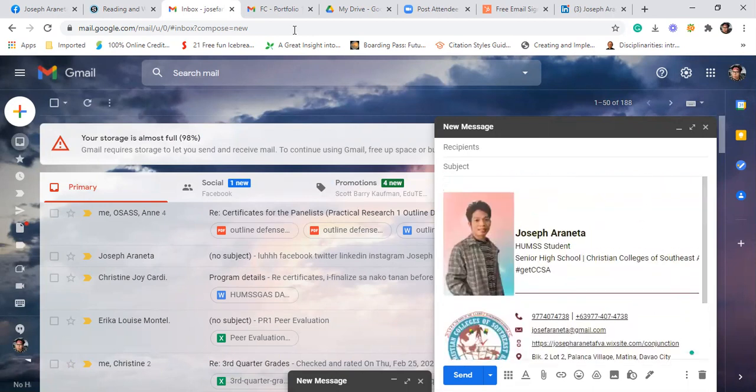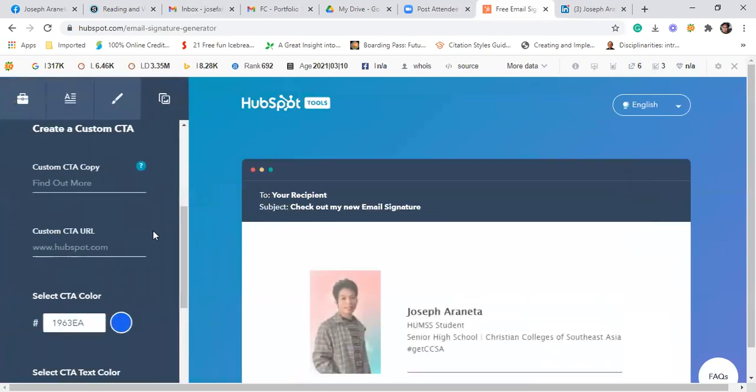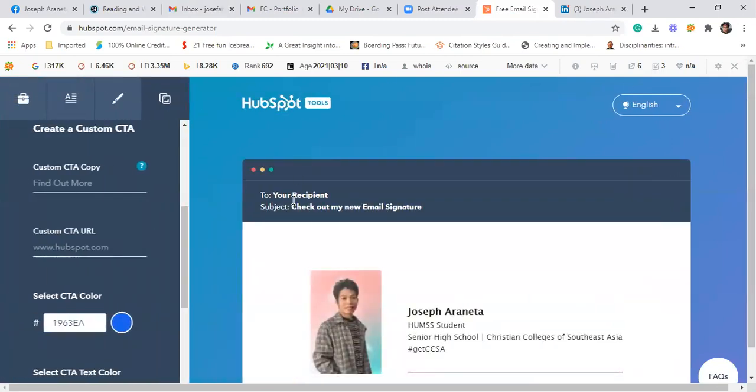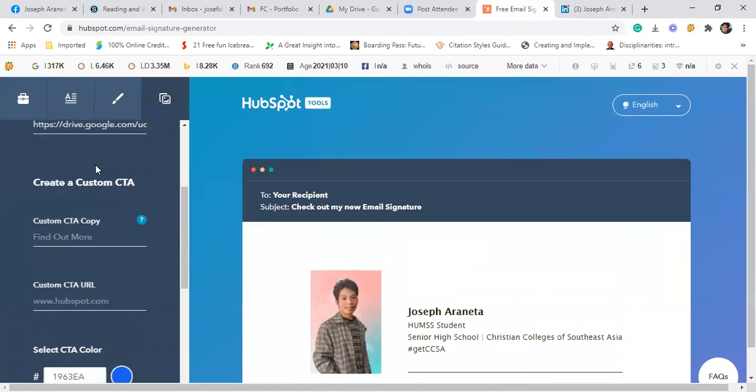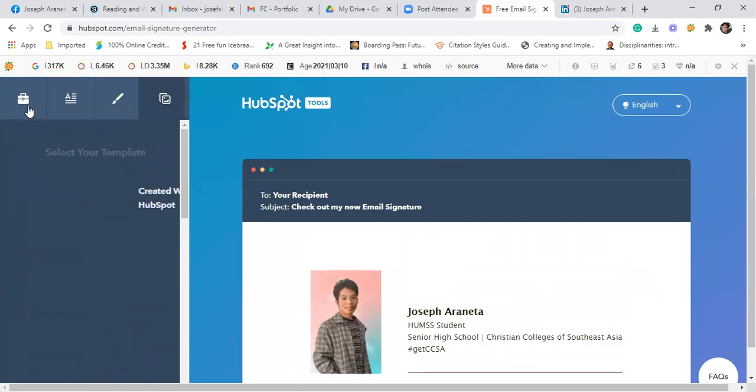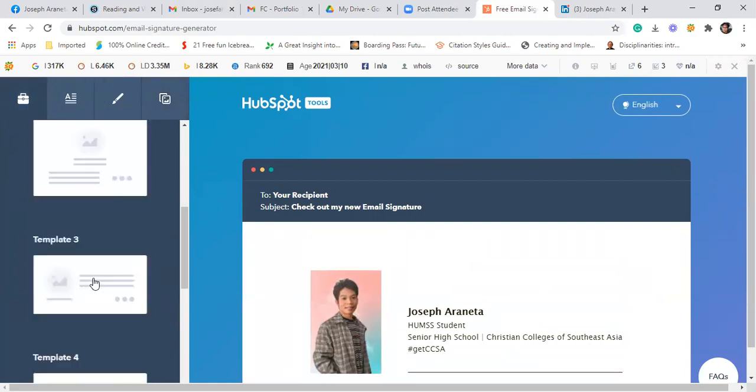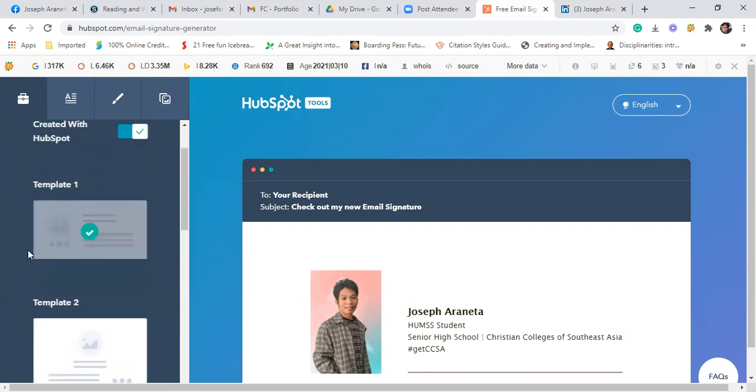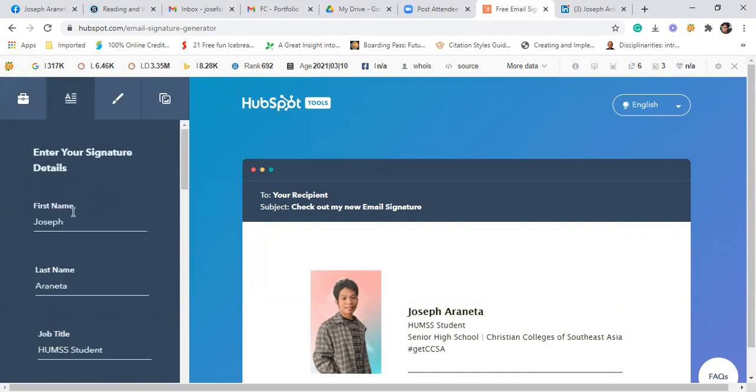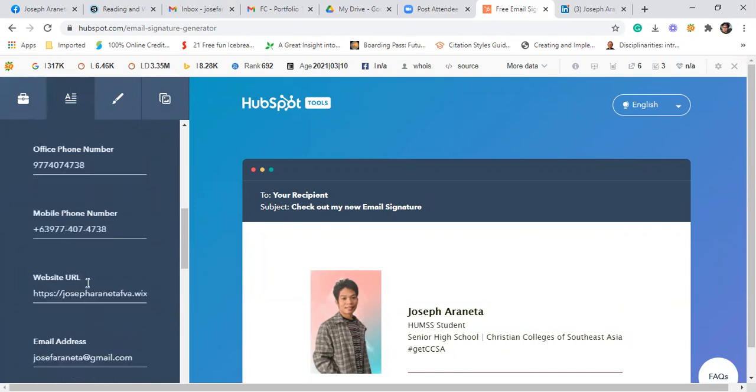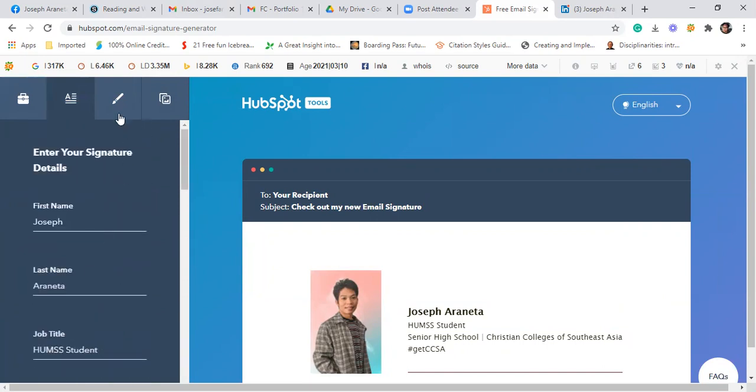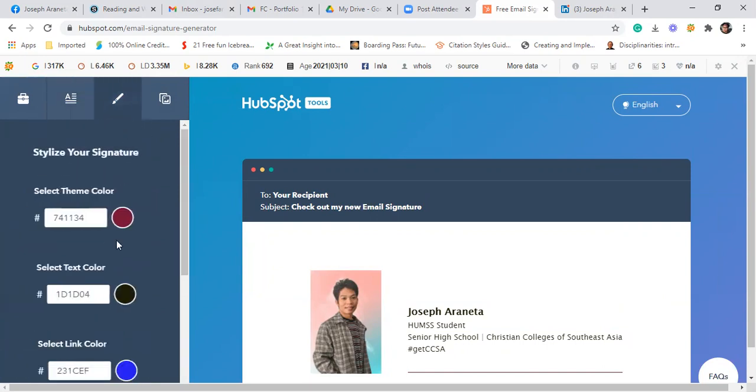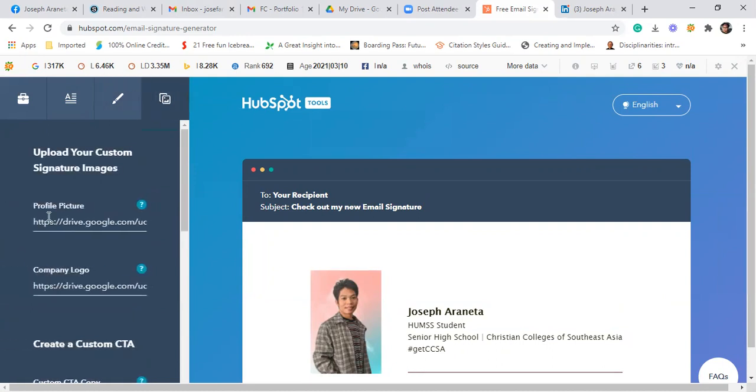Okay, so again, when you create email signature, punta kayo sa free email signature generator. For example, itong HubSpot email signature generator. You just have to fill in the necessary information or necessary steps or procedures. You choose a template, fill in the information. And then choose the theme color, text color. Sa photos, huwag kalimutan doon sa Google Drive ninyo. You upload a photo.